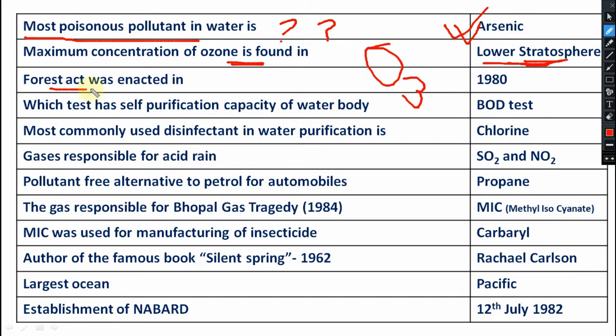The Forest Act was enacted in which year? That is your 1980. In 1980 your Forest Act came. Very very important — you have to remember this one.